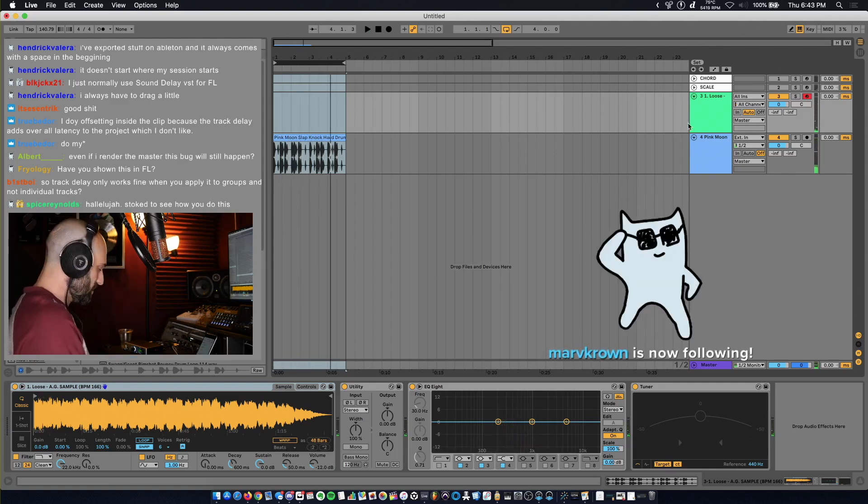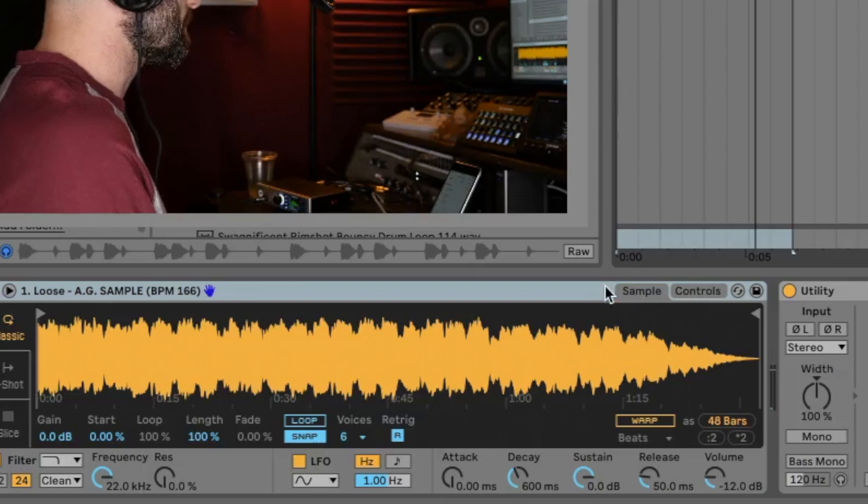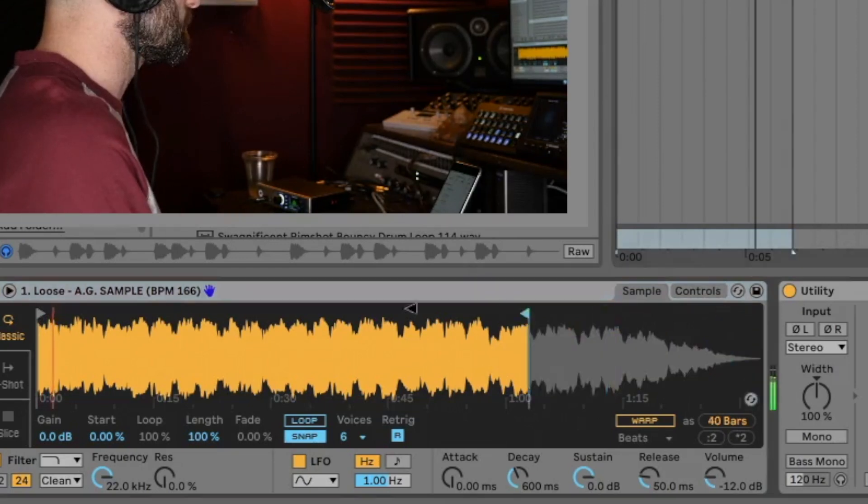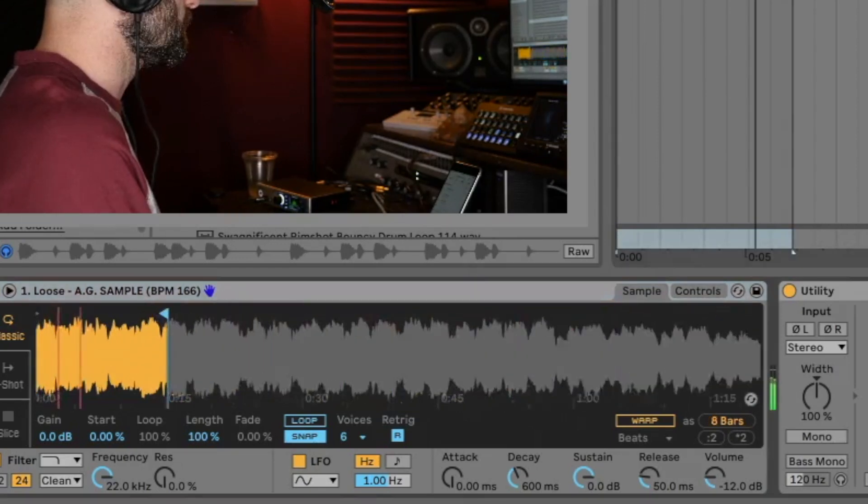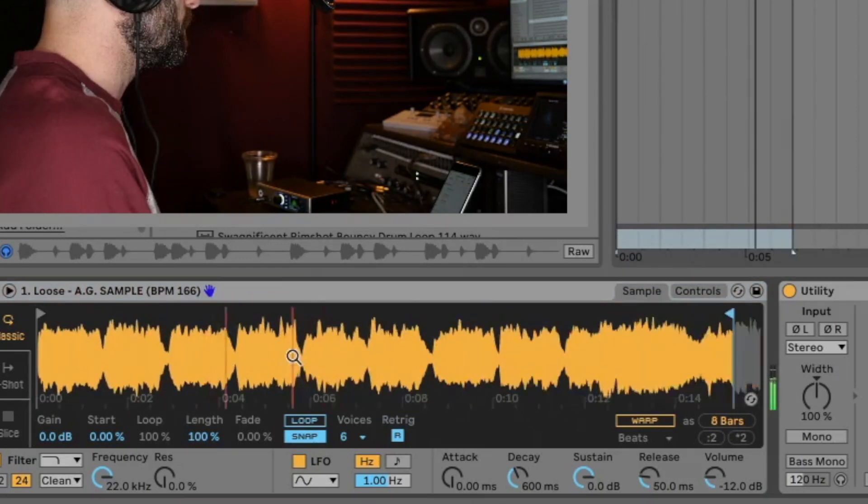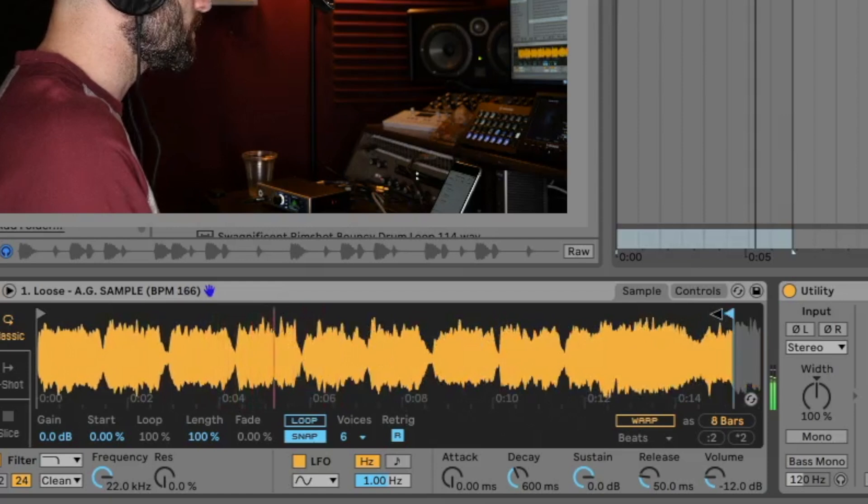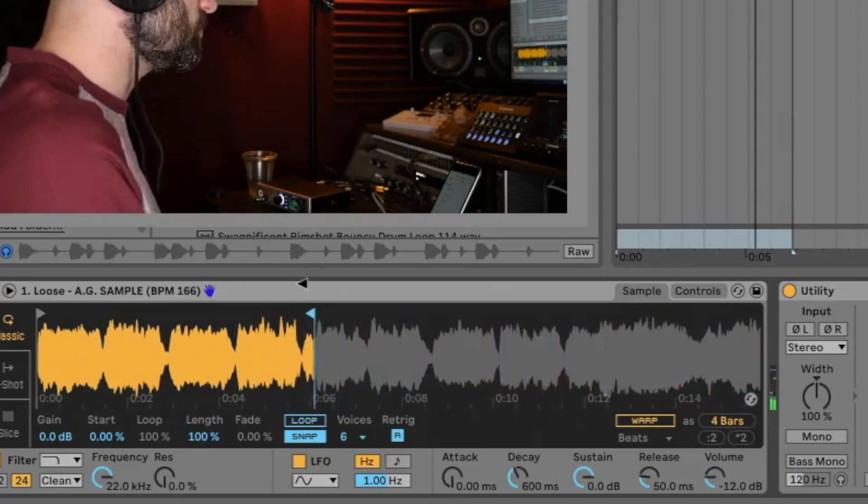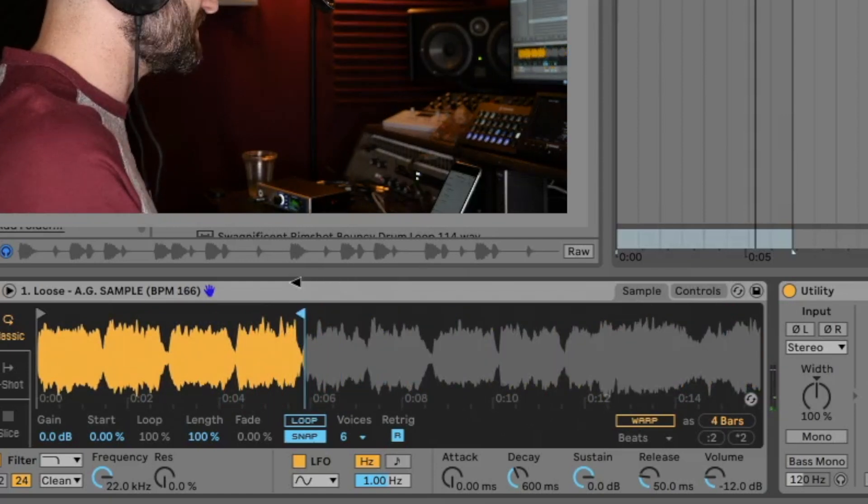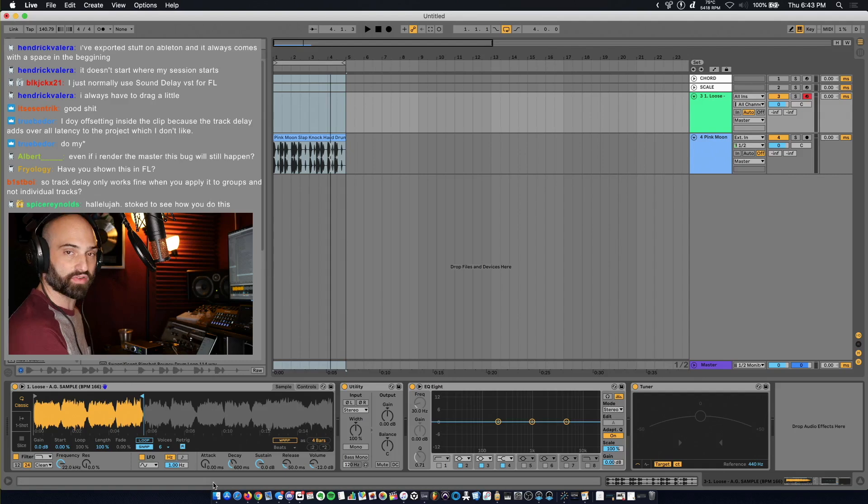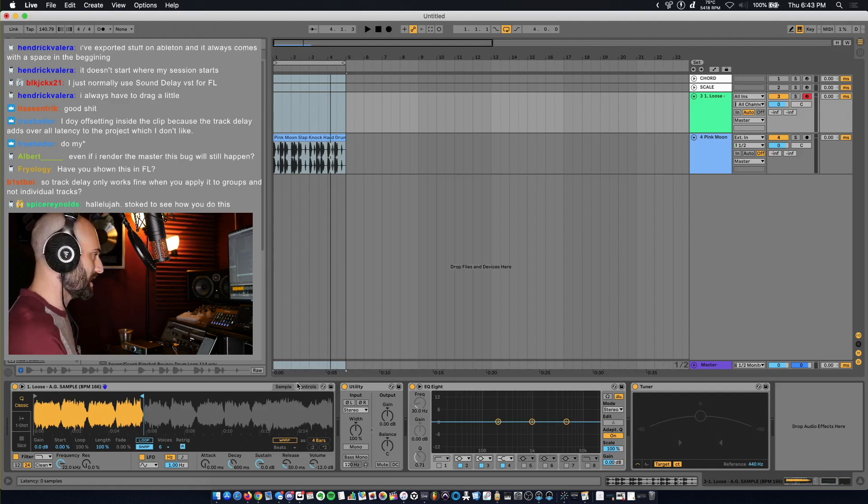The way to get it on time, what you have to do is take the end marker and make a perfect loop out of it. It's still not going to be on time when I play it.